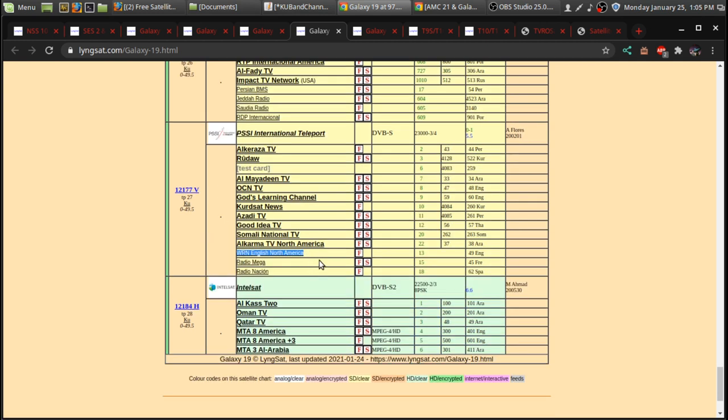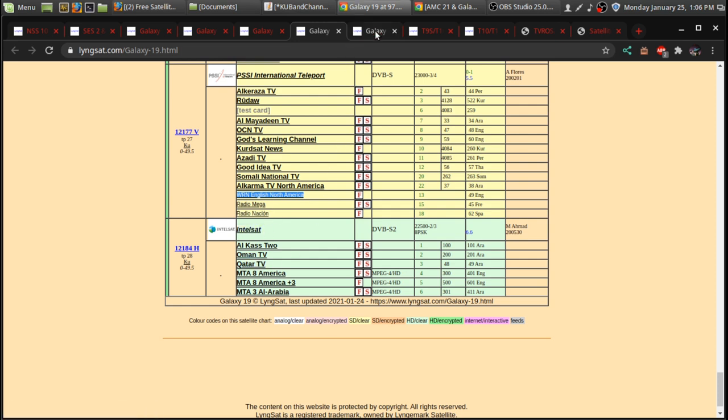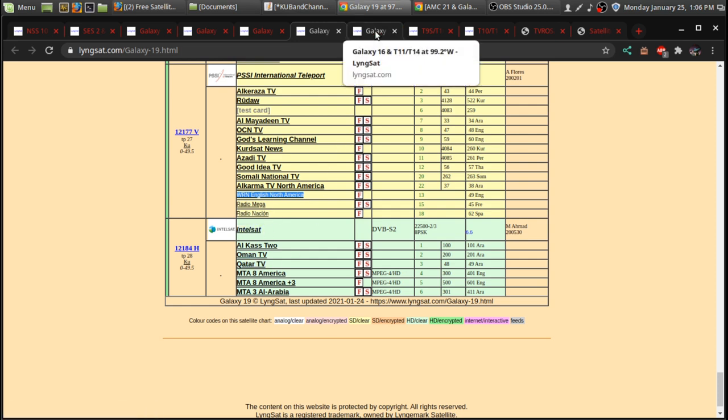But as I say, Galaxy 19, it's really dwindled for programming over the last few years because streaming has just become so much more cheaper compared to this, where some of these channels have to pay like $10,000 to $15,000 a month for a channel on there, depending on how much. Sometimes $5,000 a month. $800 for a radio channel, apparently.